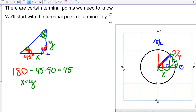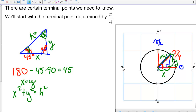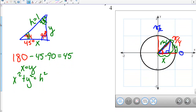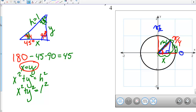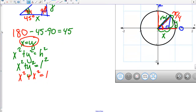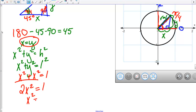Using the Pythagorean theorem, we know that X squared plus Y squared equals H squared. We've already established that our unit circle has a radius of 1, so H equals 1. Therefore X squared plus Y squared equals 1. Since X equals Y, we can write this as X squared plus X squared equals 1, so 2X squared equals 1, meaning X squared equals 1 half.